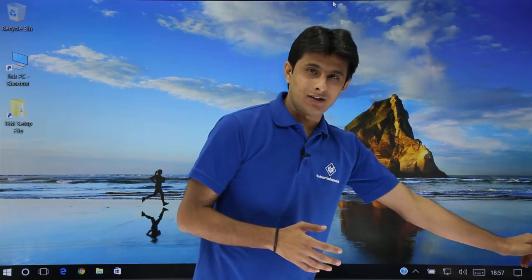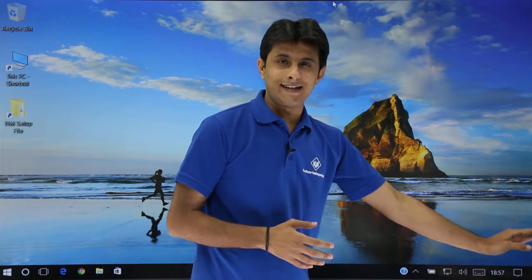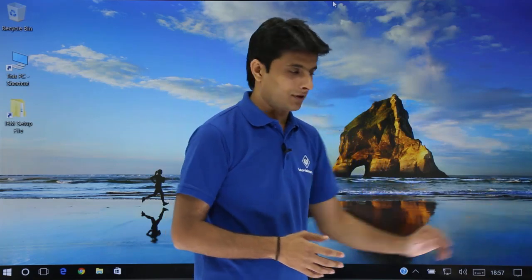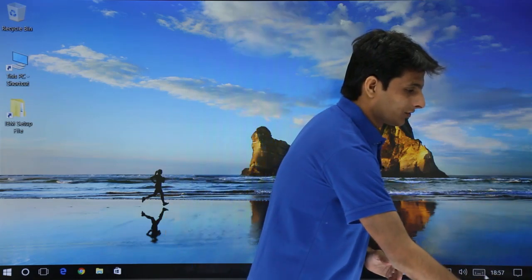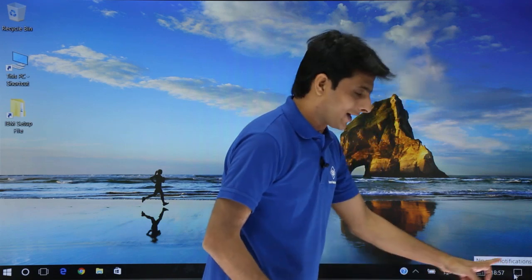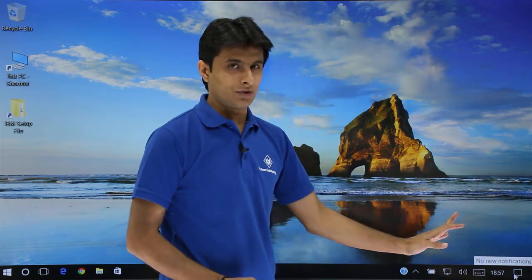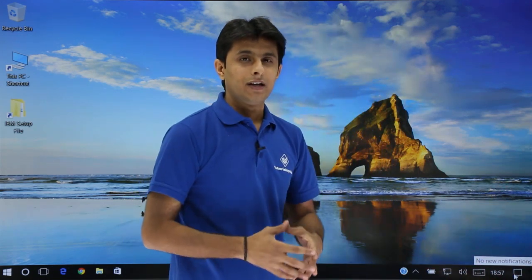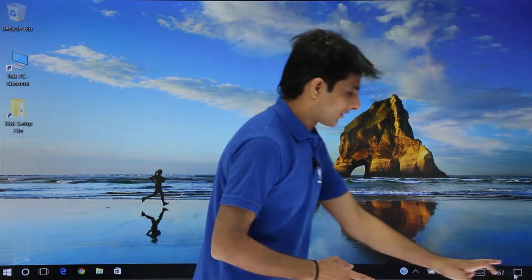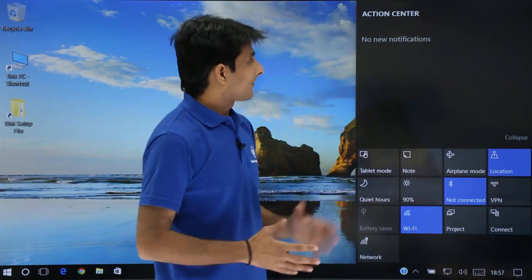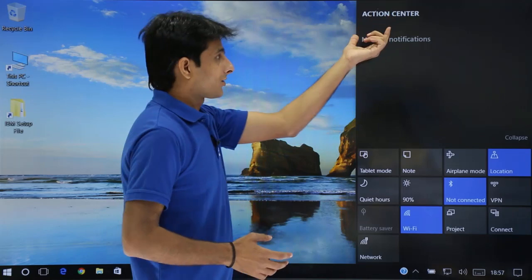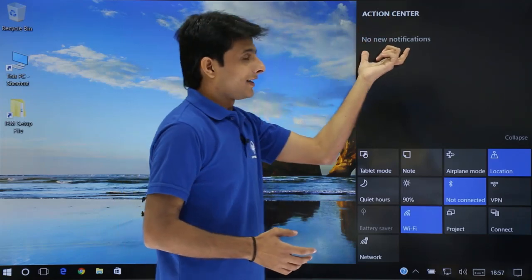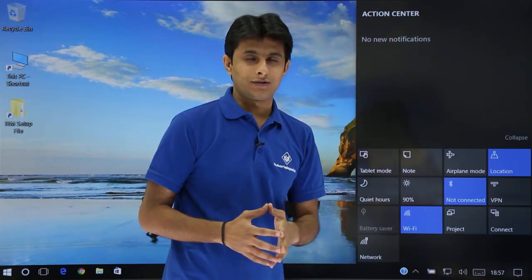Action center lies at the corner bottom on the right hand side by default. So if I just keep my cursor on this icon, it says no new notifications. It is also called as action center. So if I click on this place and if you see, the name is given as action center, it says no new notifications.